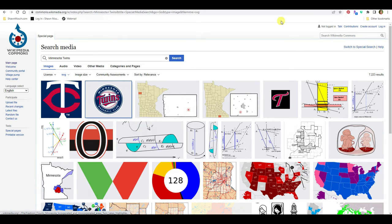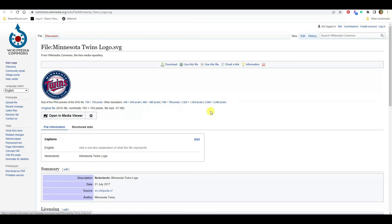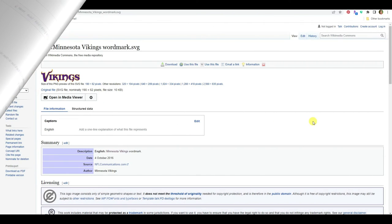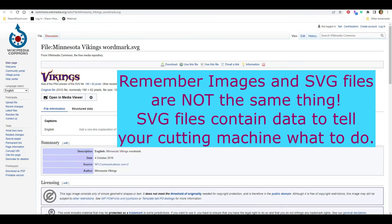I'll open this in a new tab. Now I could download this Minnesota Twins logo — here's the full logo. To download it I would just click Download, and this tells you the size of the SVG file. This is how you find true, ready-to-cut SVG files and not just an image that you have to convert or play around with — easy peasy, ready to download and use. Is there going to be one for every team out there? No.